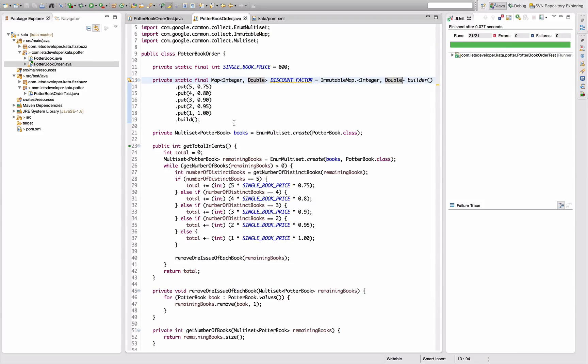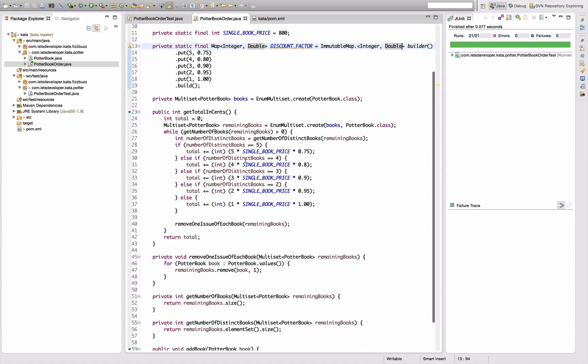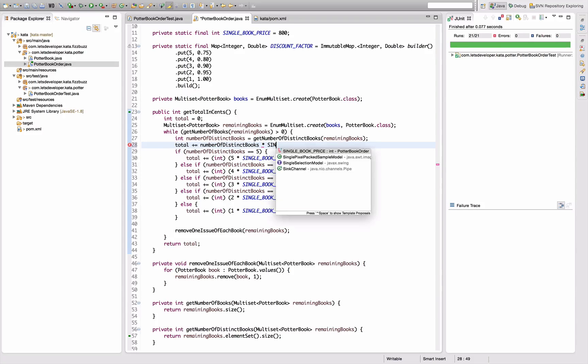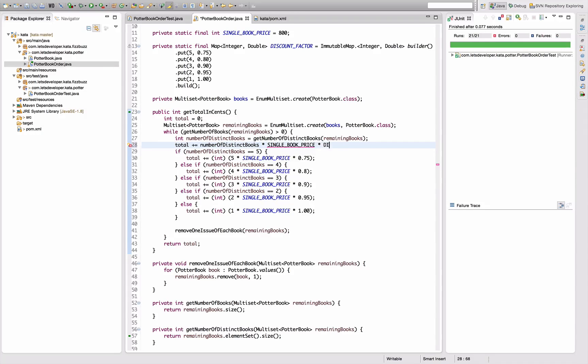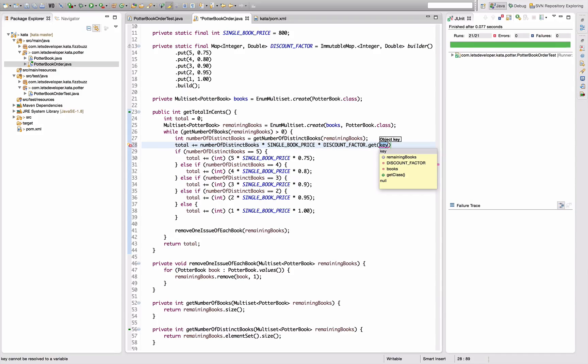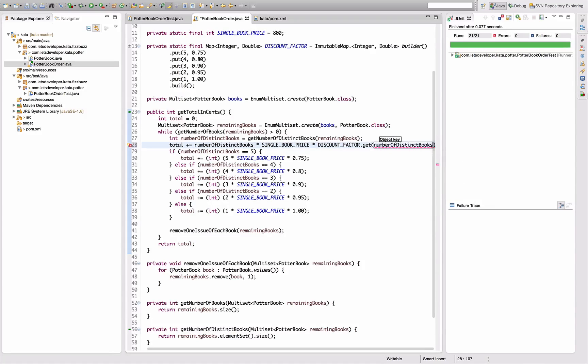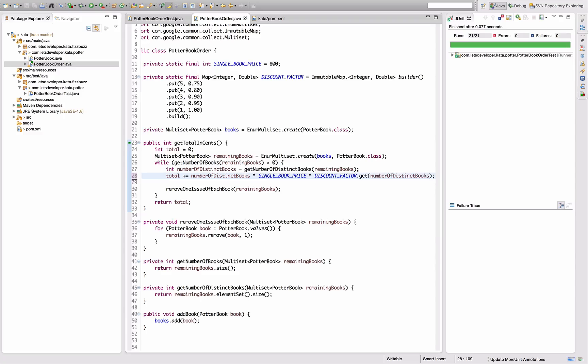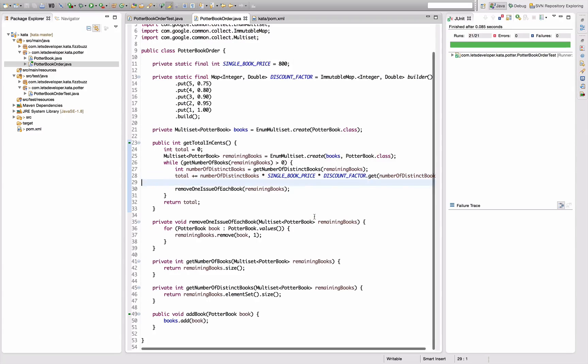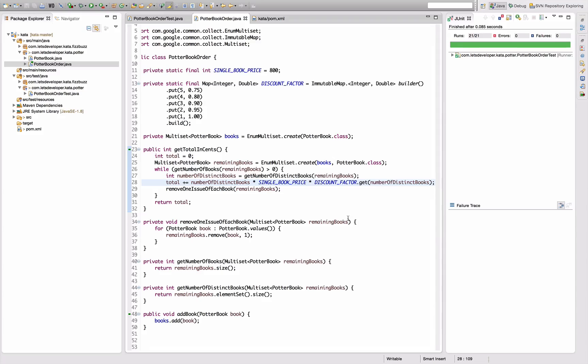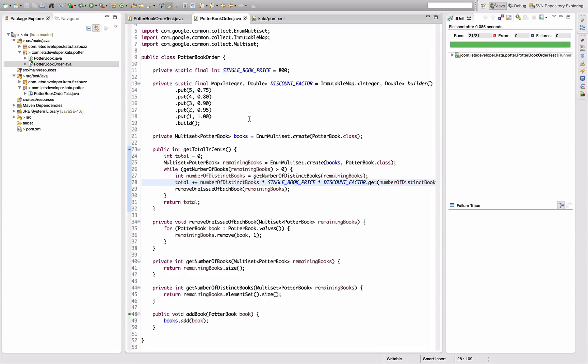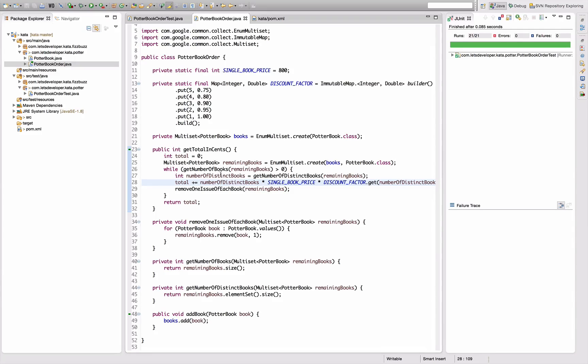And now we can use the map actually and say we add here a total plus equals a number of distinct books times single book price times discount factor of a number of distinct books. And remove all this down here. Does this work? Yes, it works. So remove this line down here. Let's have a last look at this logic still works. We have the factors up here, included. We go over the number of distinct books that will always choose the right rule, the maximum rule possible. We have, let's look at this method.